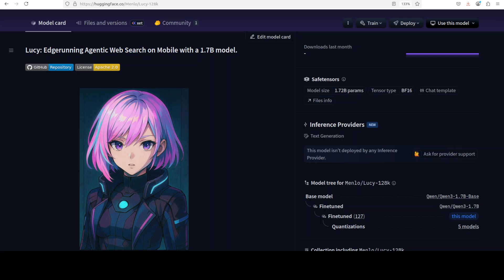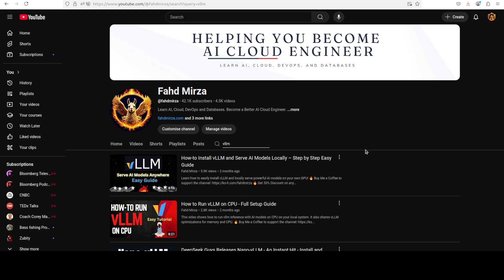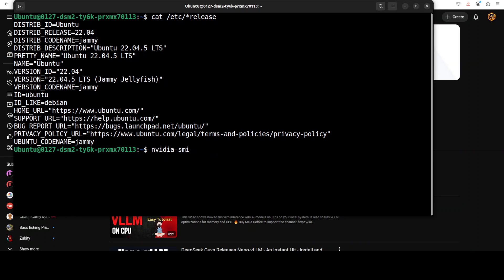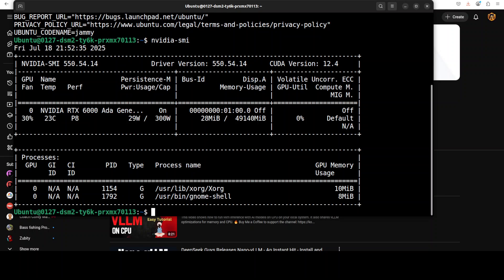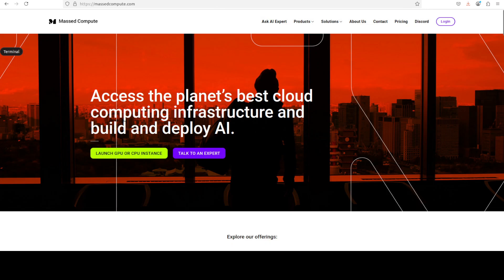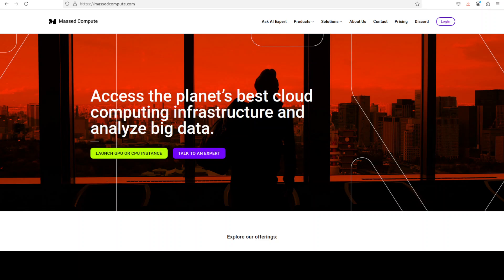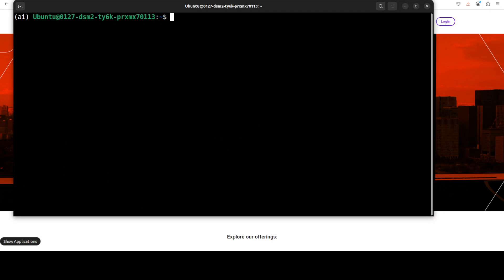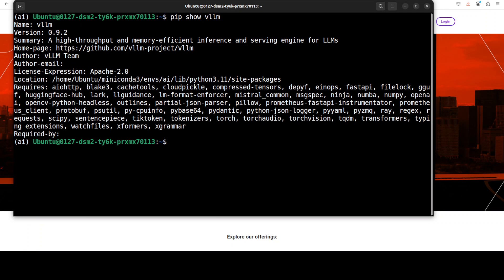Now let's try to get it installed and check out its performance. I'm going to use the vLLM tool — I'll also point you to a video where I installed vLLM from scratch, so if you don't know what vLLM is or how to install it, just watch that video. I already have it installed and I'm using an Ubuntu system. My GPU is an NVIDIA RTX A6000 with 48 GB of VRAM. If you're looking to rent a GPU at good prices, there's a link to Master Compute in the description with a 50% discount coupon.